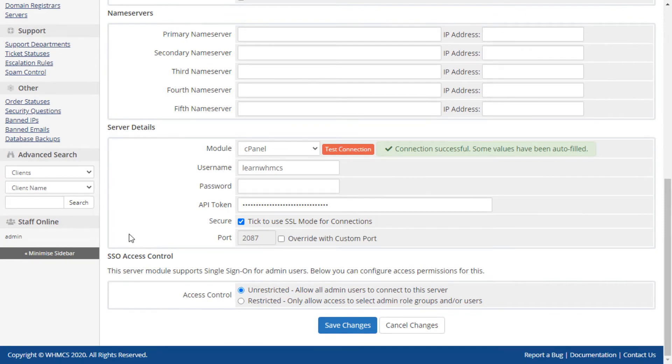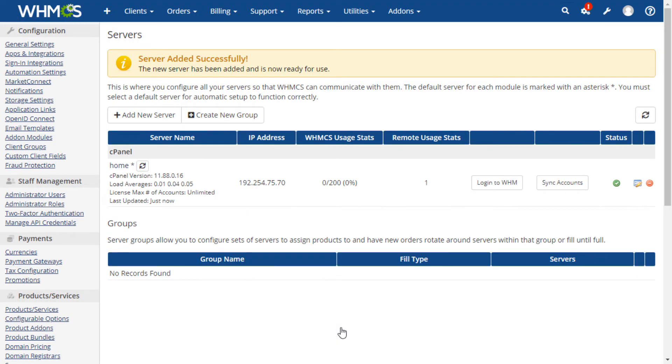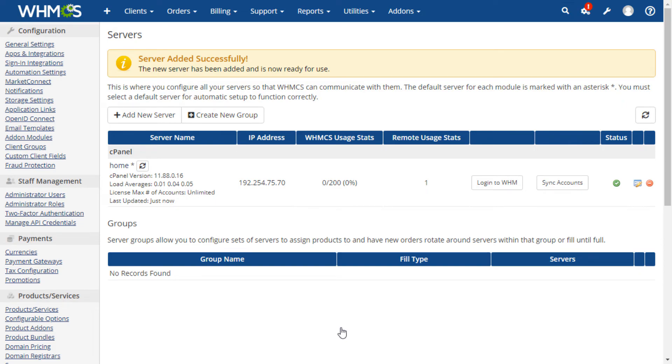Click save changes at the bottom of the screen to finish adding the server. This server can now be used to provision and manage products. Thanks for watching.